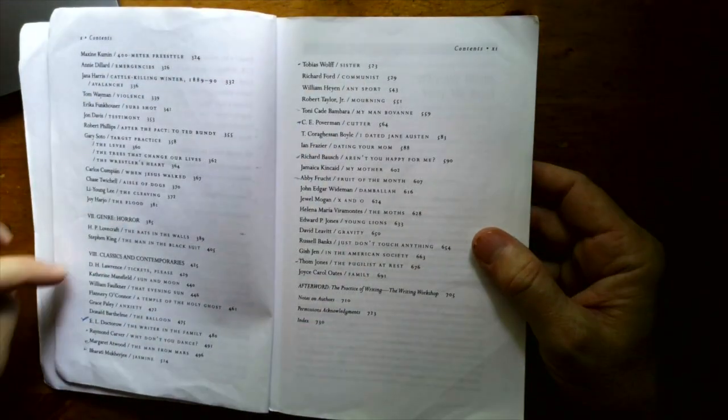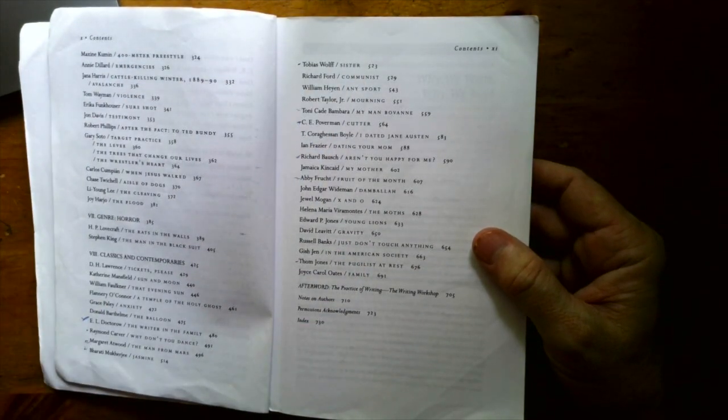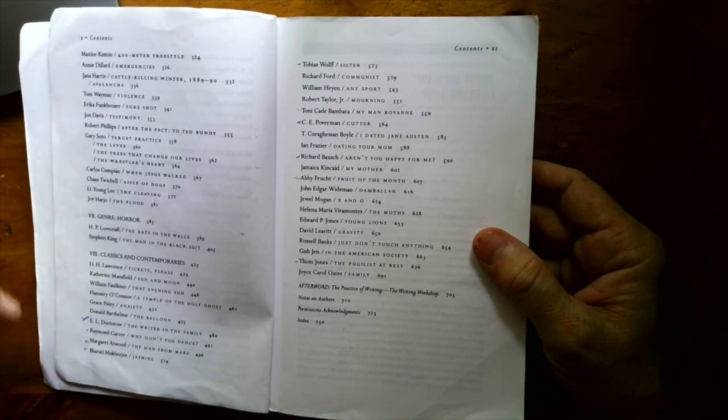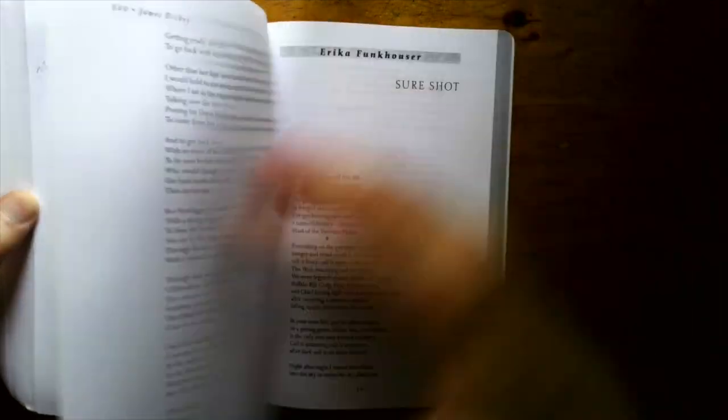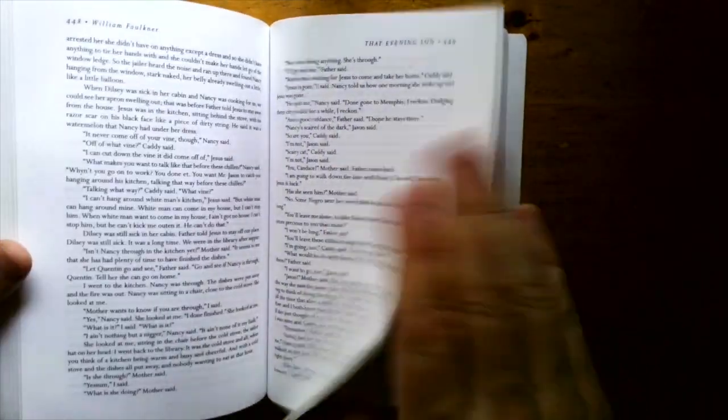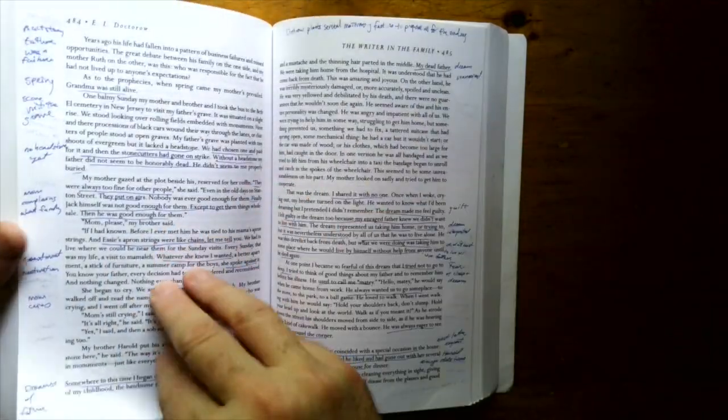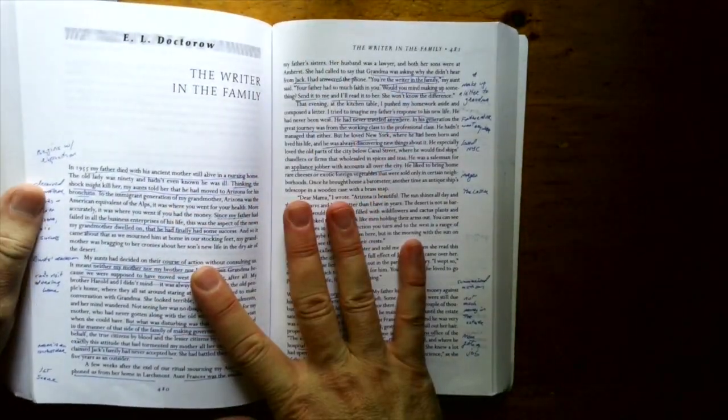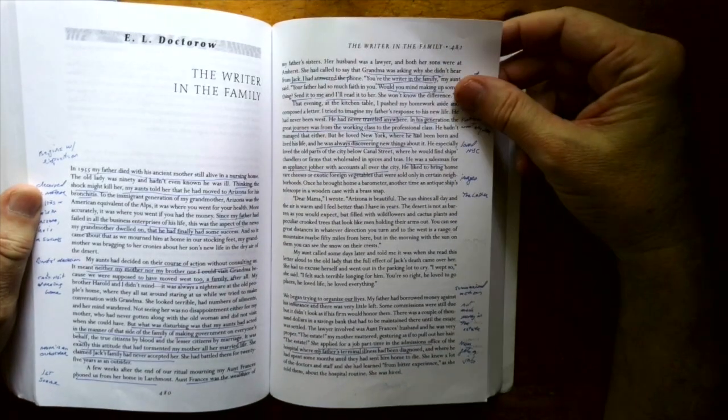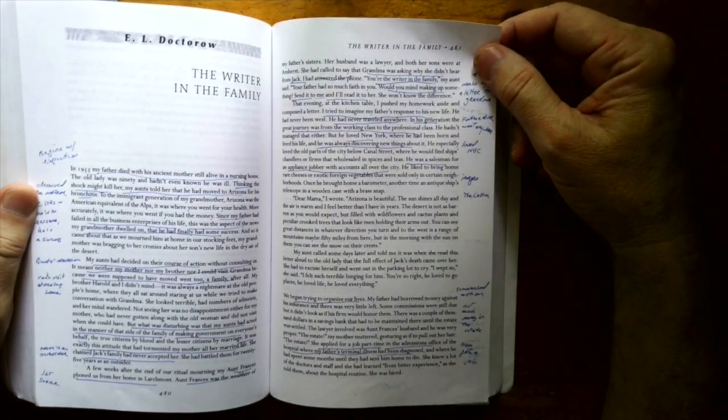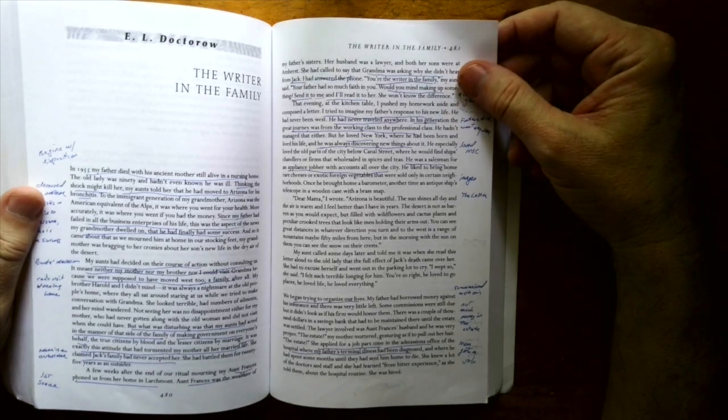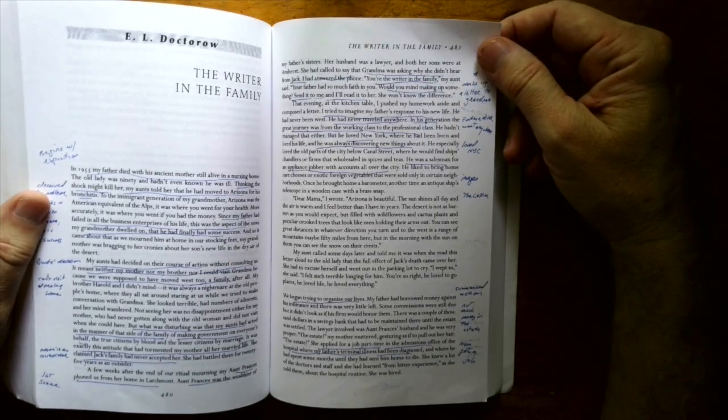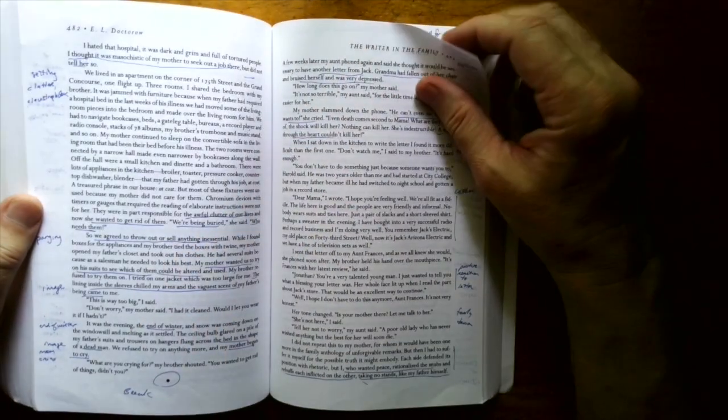Joyce Carol Oates did a really fine job picking the selections. E.L. Doctorow, The Writer in the Family. This is a good story. Everyone should give a read to. This one is about the death of a father, and the memories associated with that. So it's lots of family life depicted. Very vivid. Very descriptive. And below that, there's a lot going on.